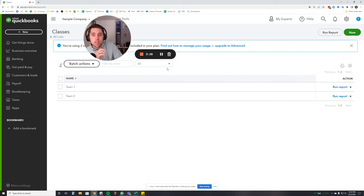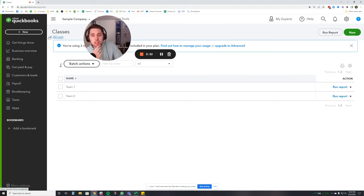But now that we've added two transactions with classes in, let's look at how we would actually look at those because how this is actually going to help you is looking at a financial statement that has the classes included in it.